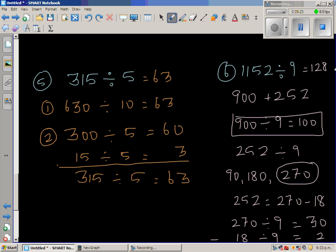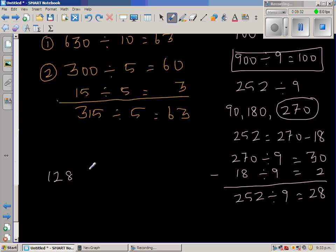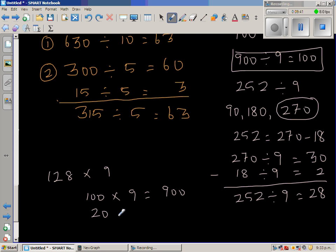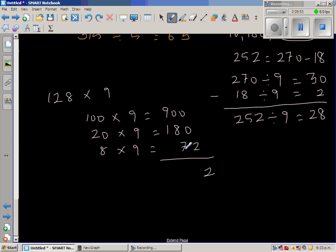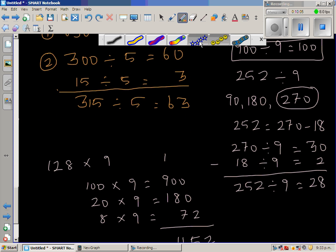If my answer is right, 128 times 9 should give me 1152. Let us check: 100 times 9 is 900, 20 times 9 is 180, and 8 times 9 is 72. Adding them up: 900 plus 180 plus 72 is 1152. So your answer is perfectly right.